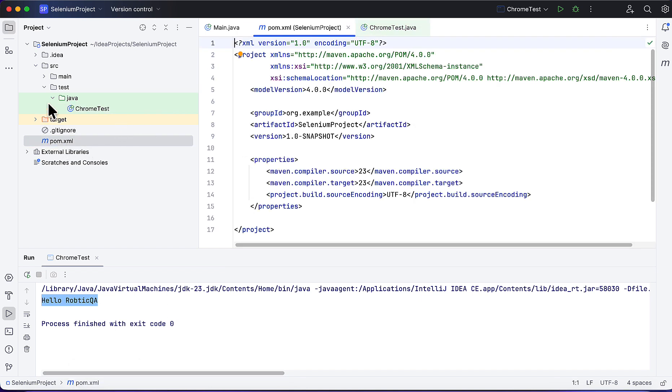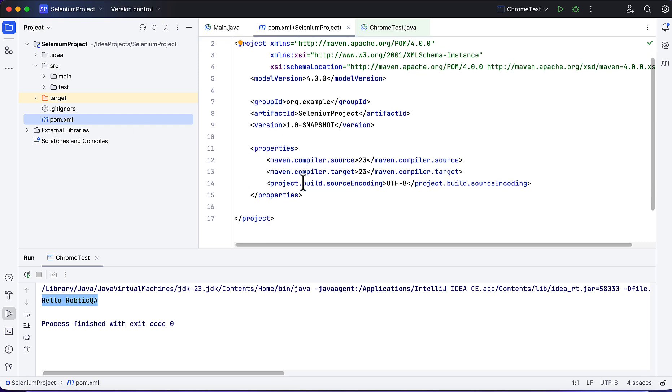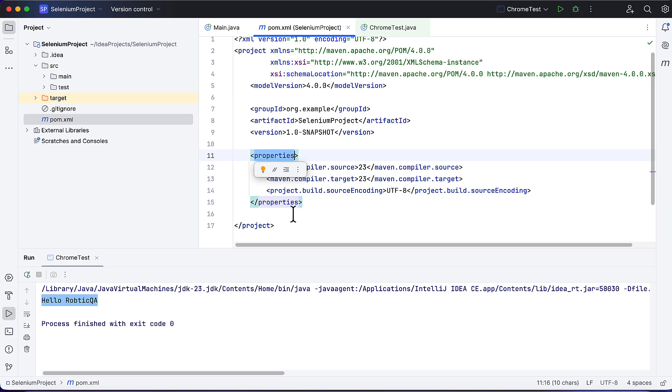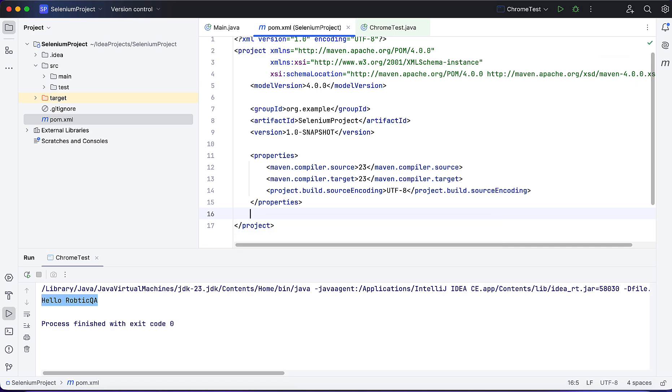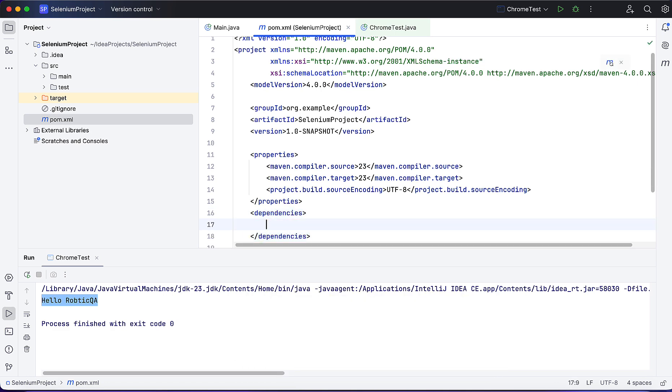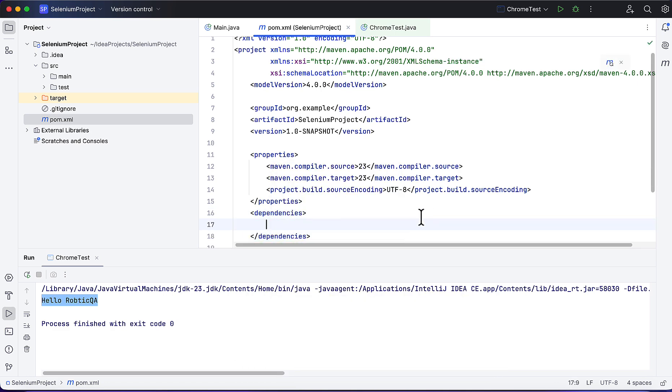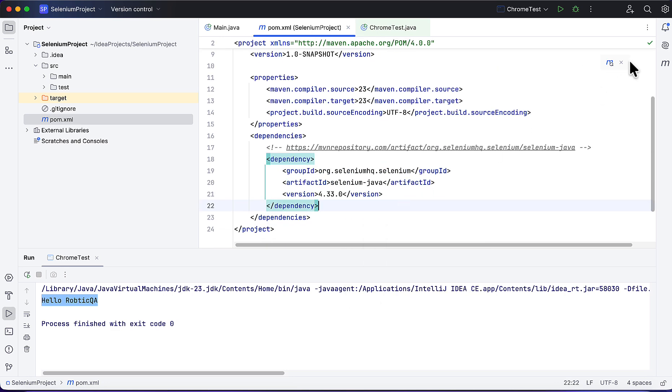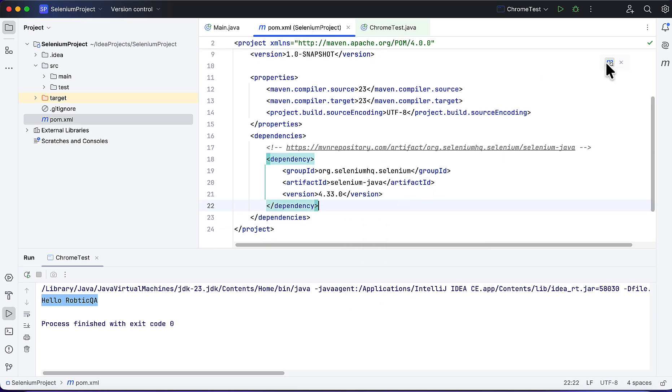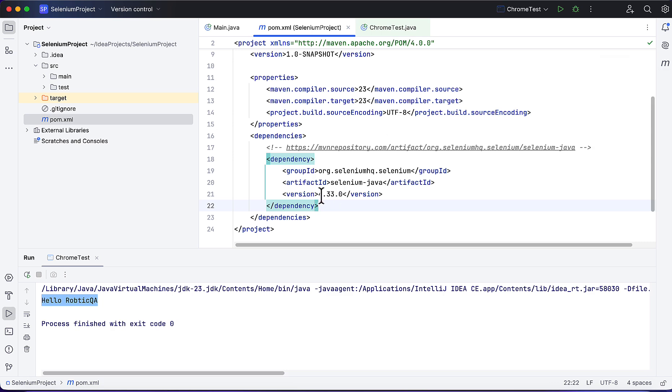In IntelliJ we have pom.xml because we are using Maven, so it created pom.xml. Under this, the main tag is project, under that we have properties and some other properties. Here I will add dependencies, and under that paste our dependency and save it. Once you save it, you will get this icon Sync Maven. It will download this version.